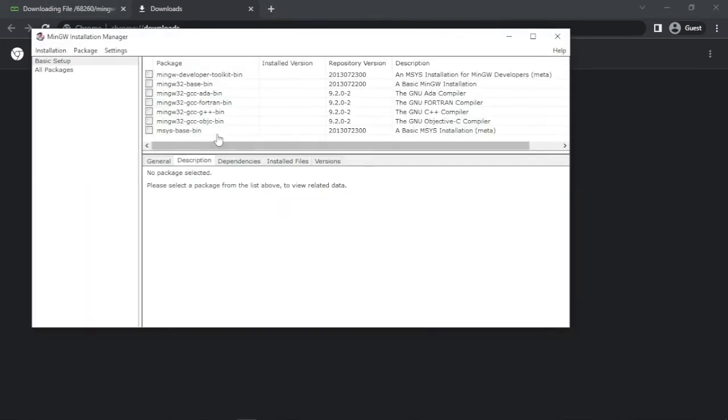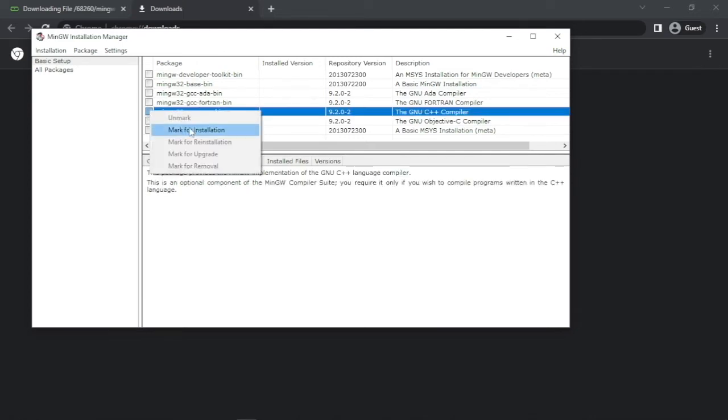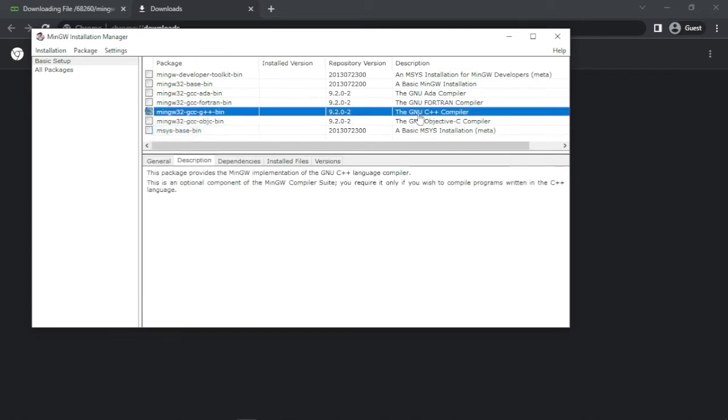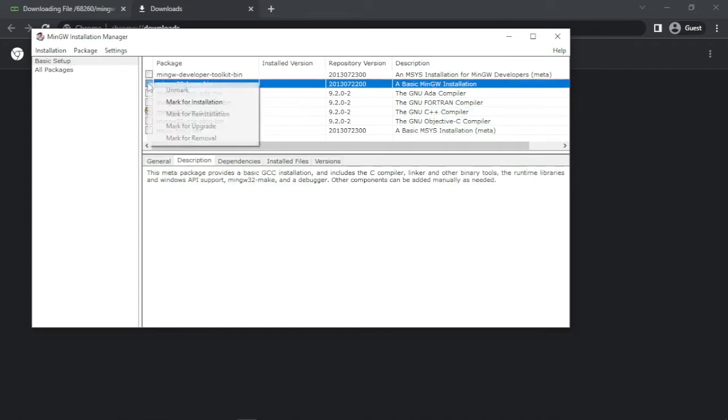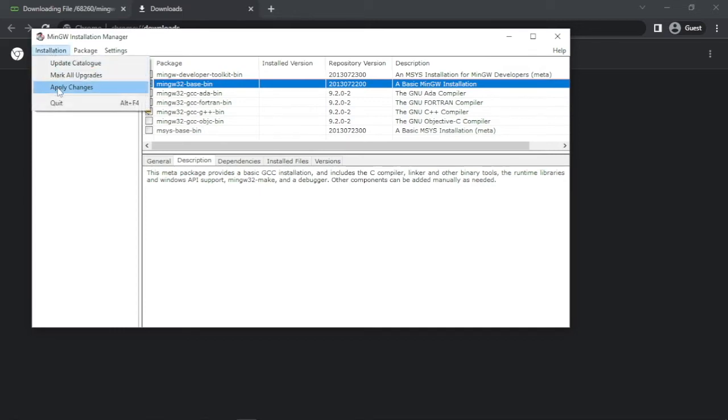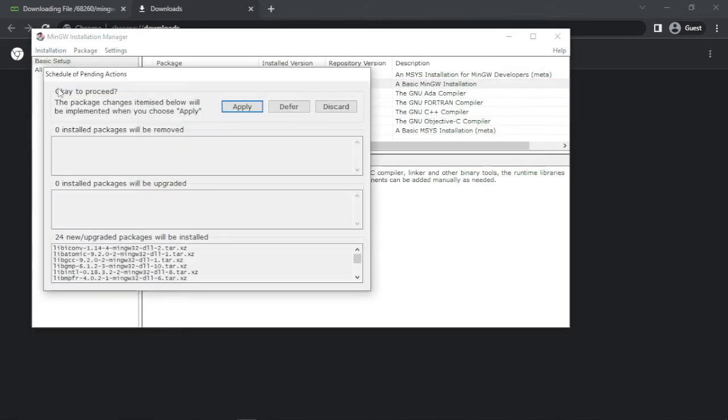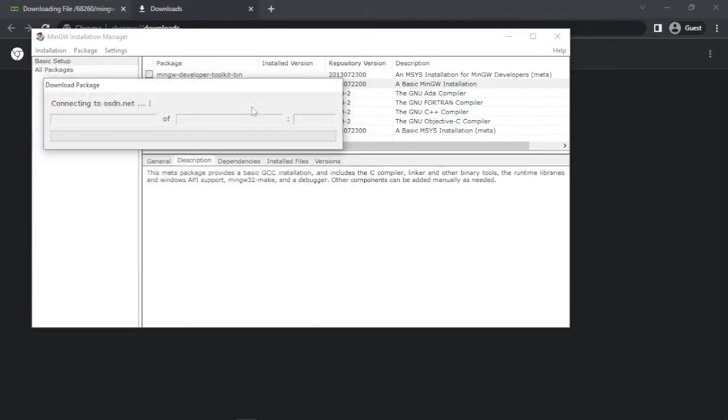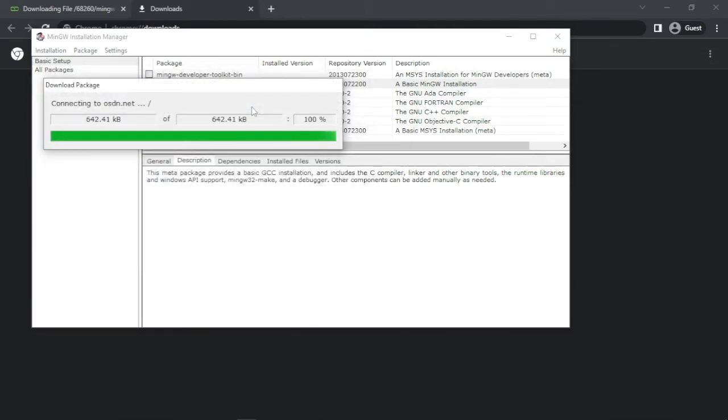Now mark these two carefully. Note the names carefully and mark them for installation. Now head to the menu and click Installation. Now click Apply Changes. Now click Apply again. Here we go again. Wait for it to download.